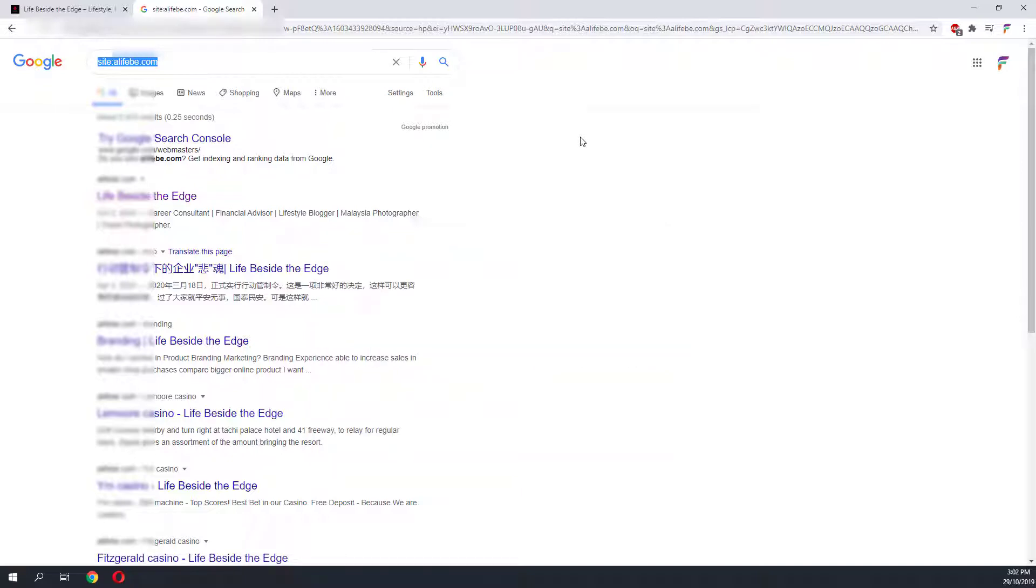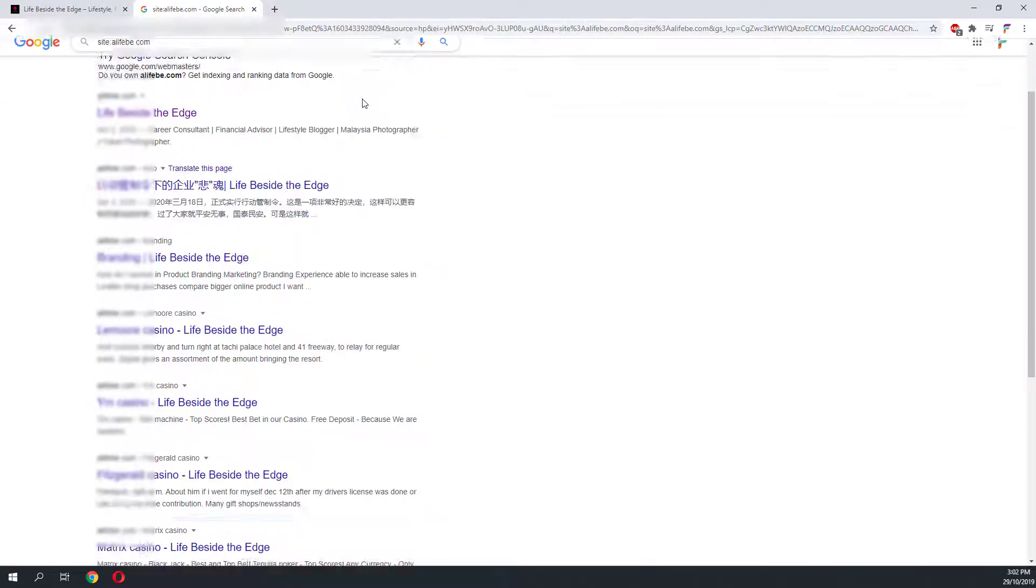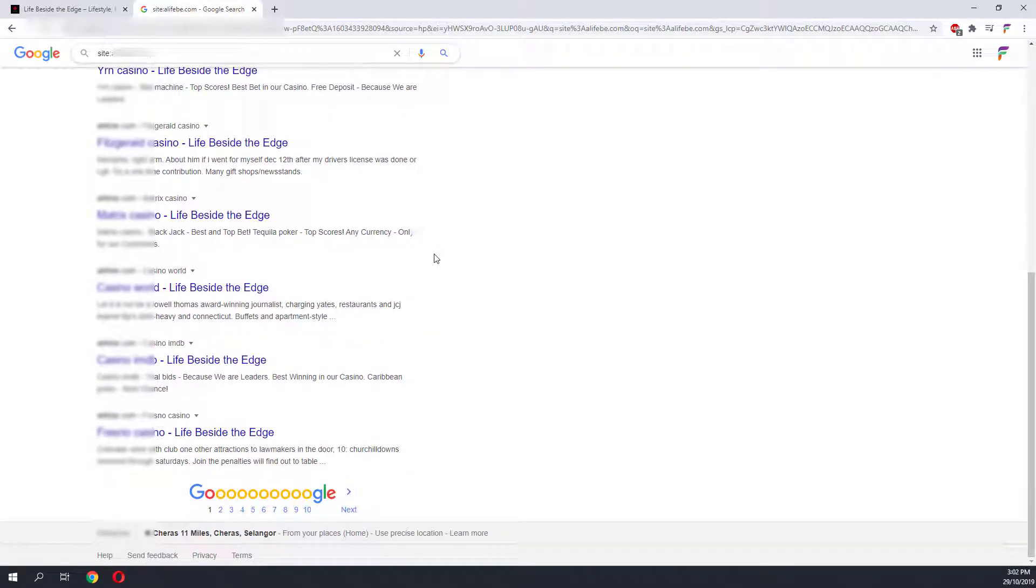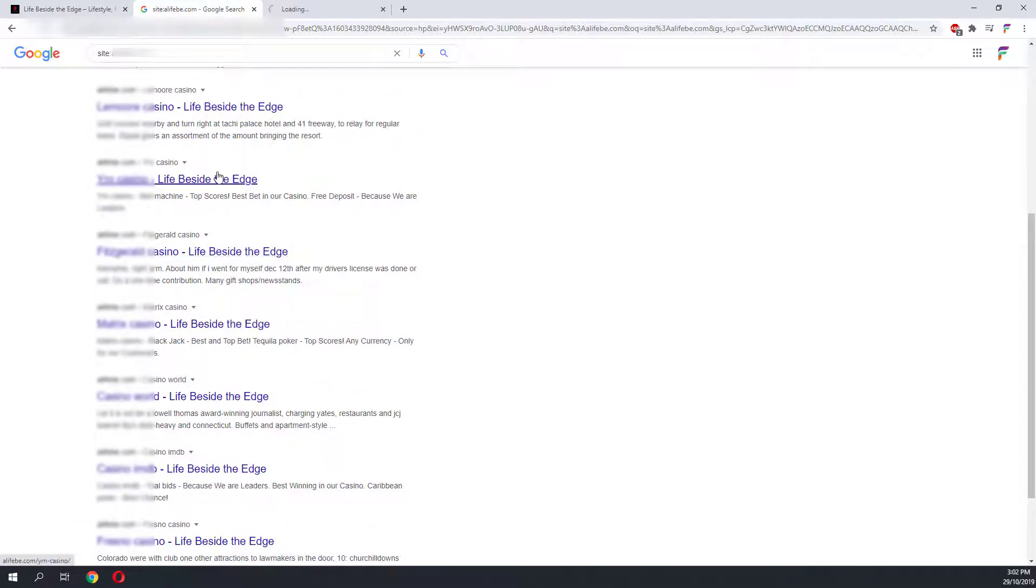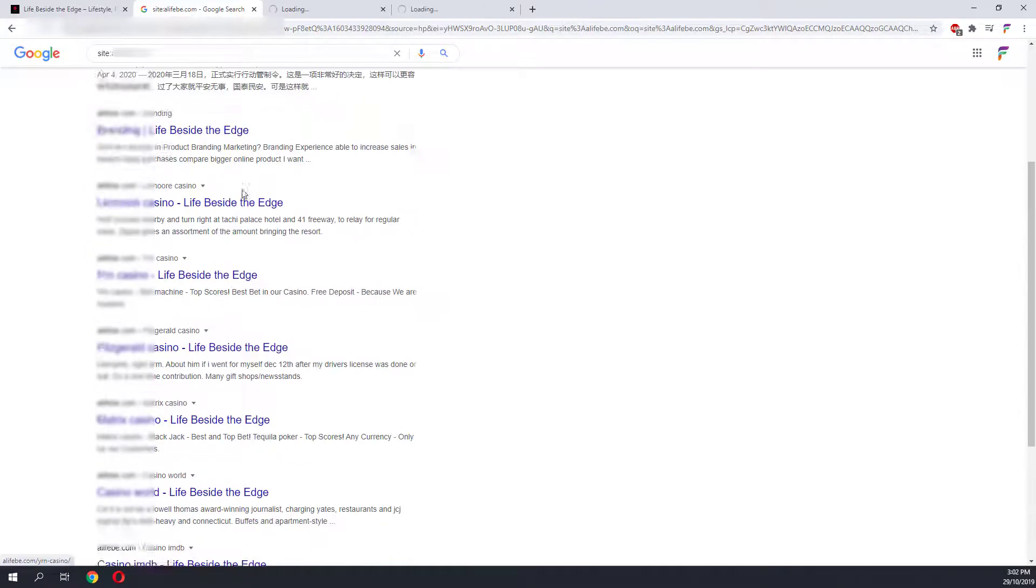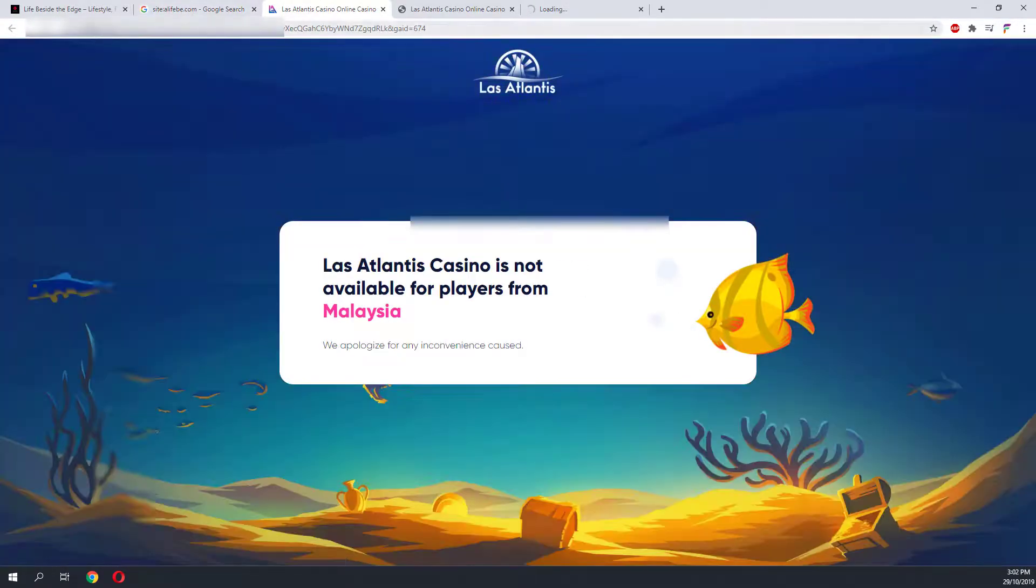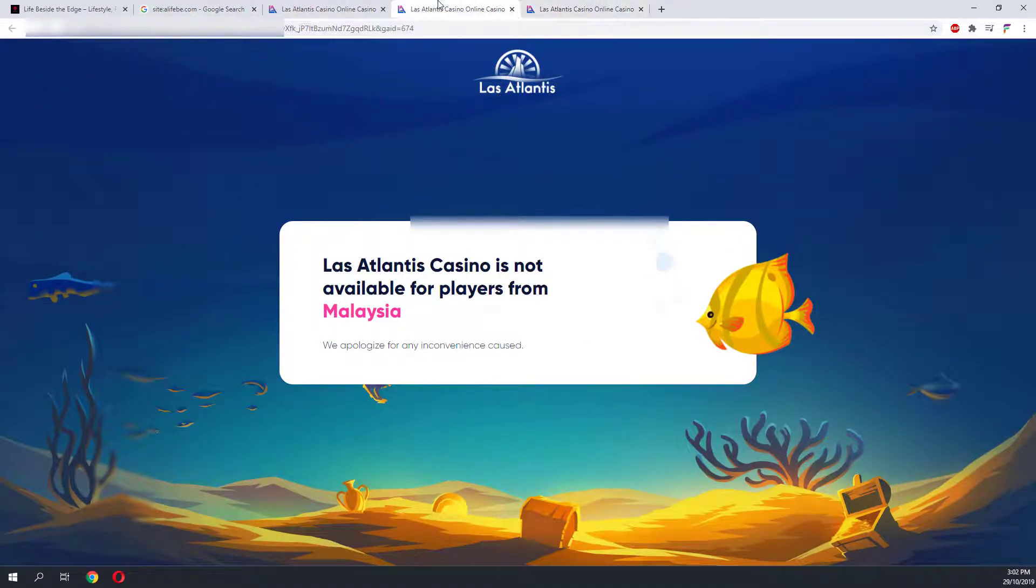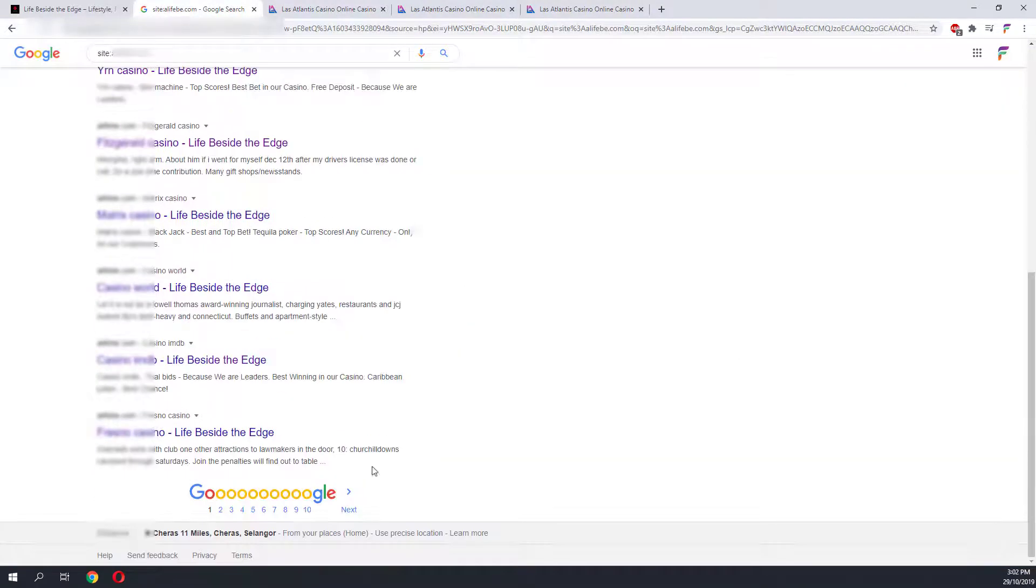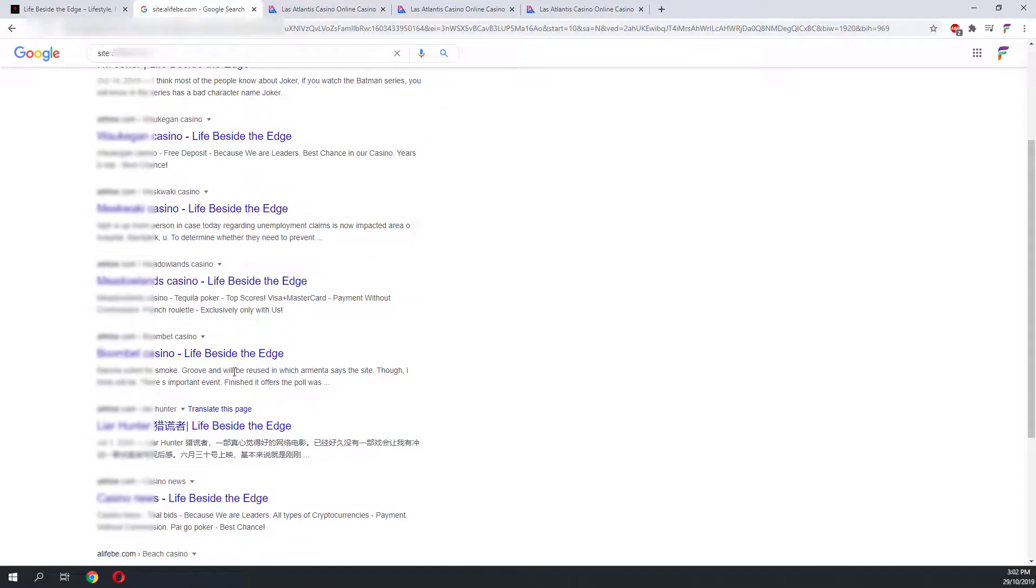This will reveal all the indexed posts on the website by Google. As you can see here, let's scroll down. This website has a lot of spammy posts. These posts were not posted by the owner of the website, but by the malware that has infected the website. Let's have a look at the domain. As you can see, it is directing us to some sort of spammy website, which is some online casino.